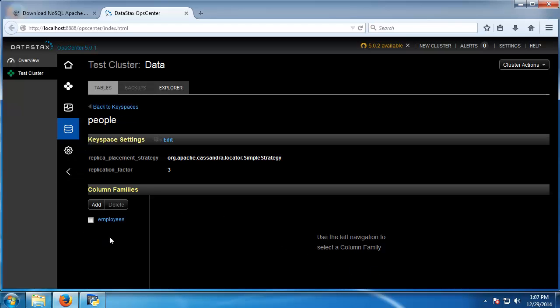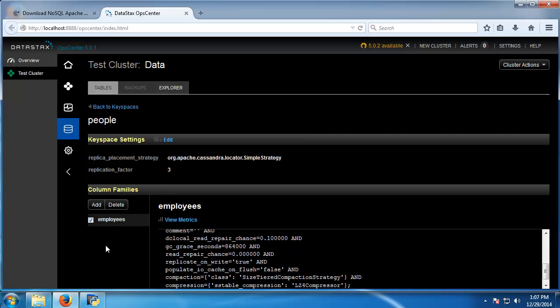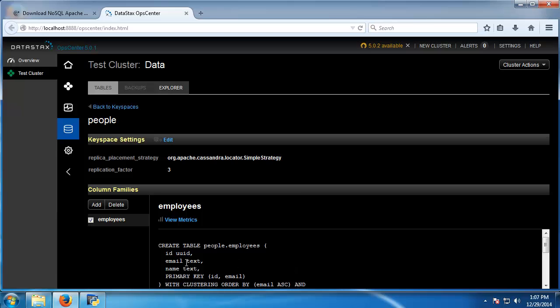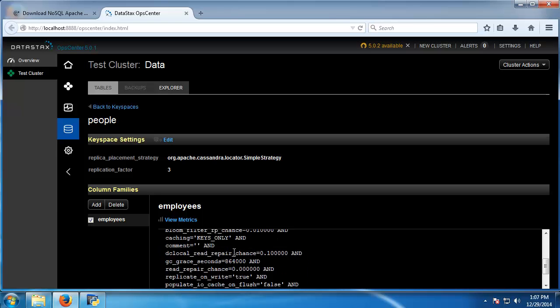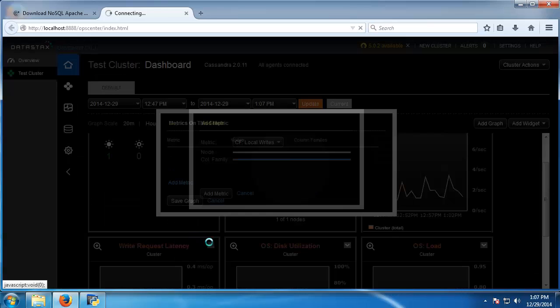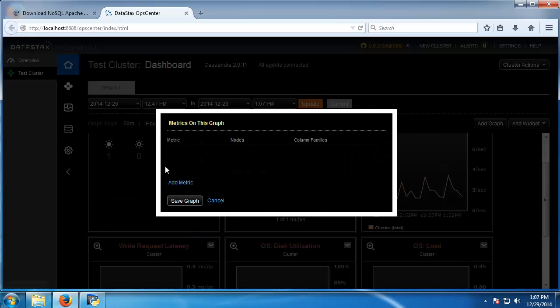We have the employees column family or table. If I check that you can see what we've done. We created the table, we can view the metrics.